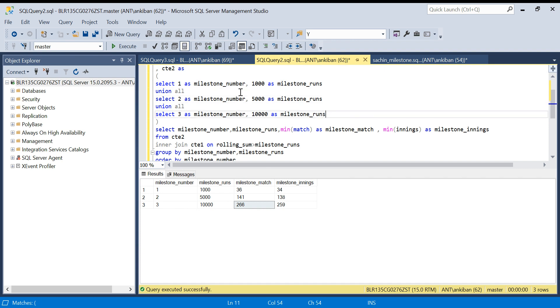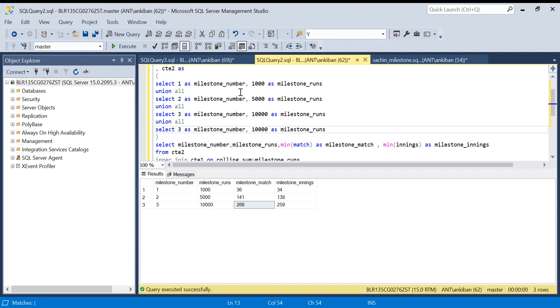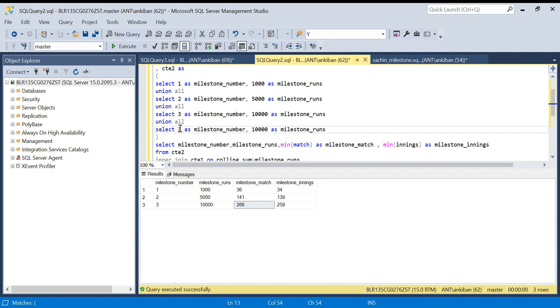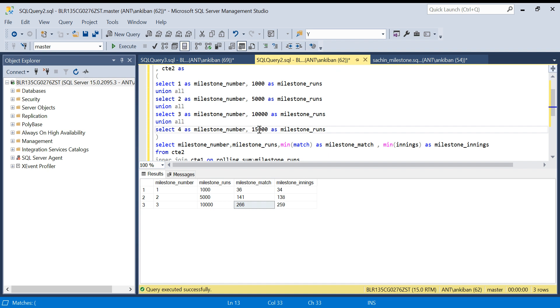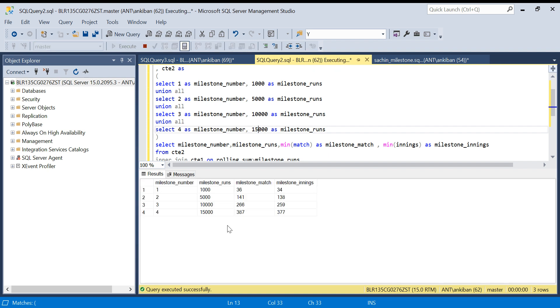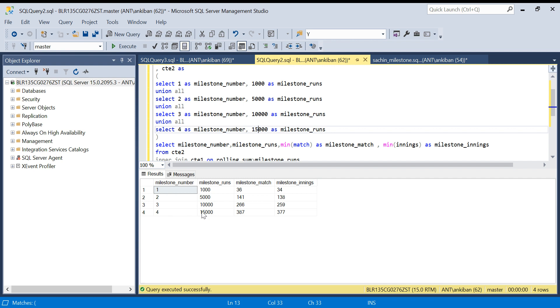What I will do is just copy this, paste it. This column is not required by the way, but I'm just adding it. I will add 15,000. I will run it and we will get that also. Sachin completed 15,000 runs in 372 innings. It becomes so easy - you can add as many milestone numbers as you want, or you can create a physical table in your database and keep updating it.